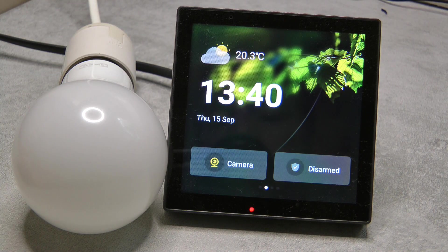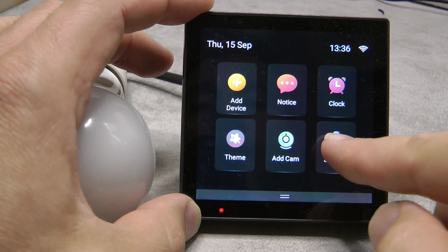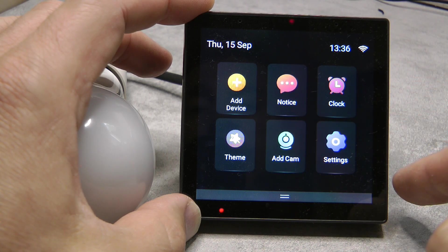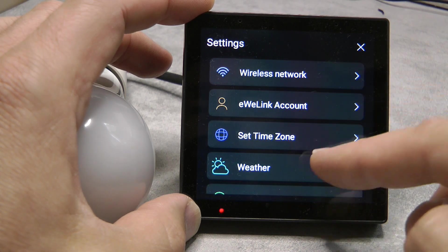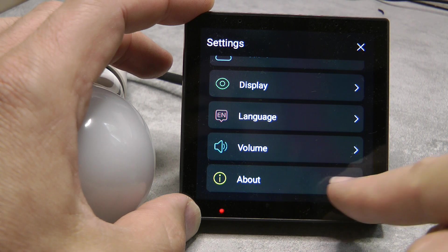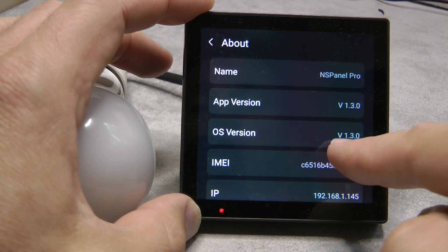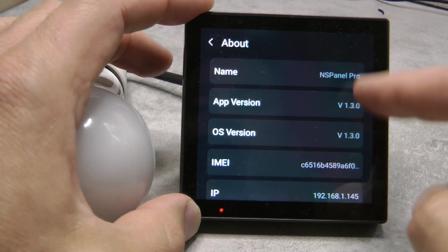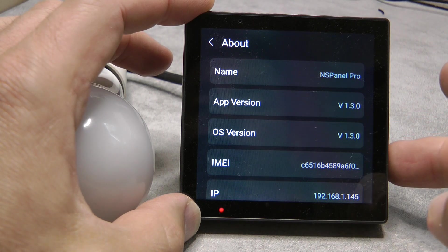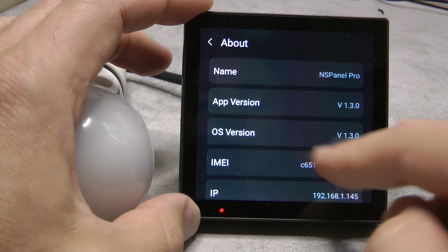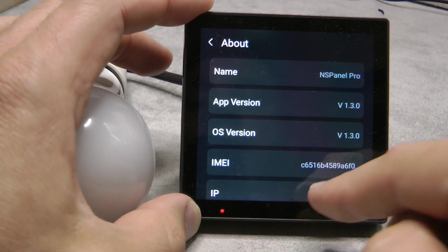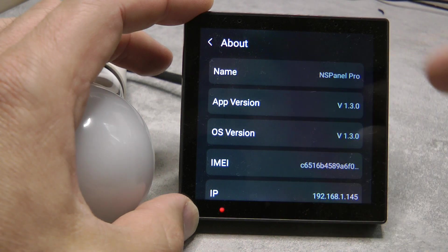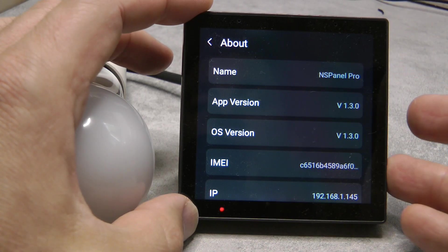Regarding the firmware update process: when you come to the settings screen, sometimes you'll see a red dot — like on iOS — showing there's something to pay attention to. Scroll down to 'About' and you'll also see a dot there, specifically for the OS version. The app version updates automatically, but the OS version — which is the firmware for the Android subsystem running on this device — does not update automatically. You have to come here manually and click to update.